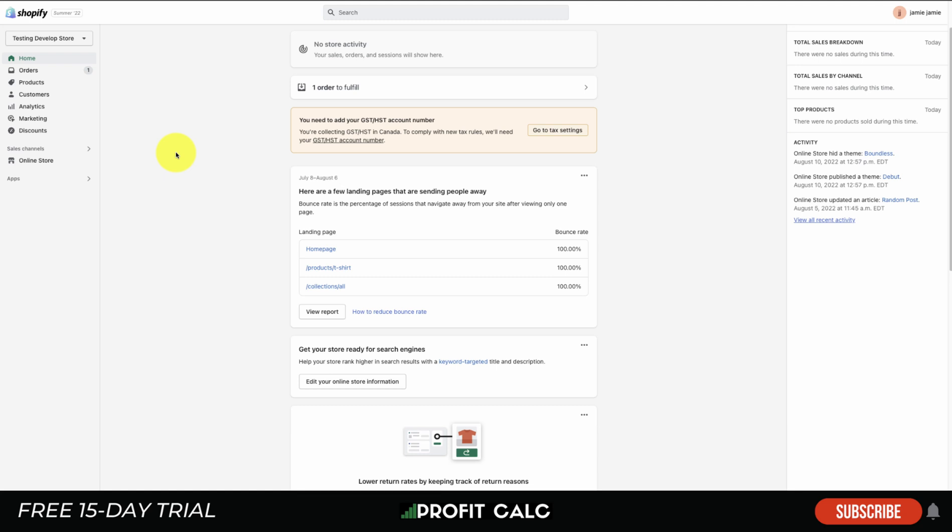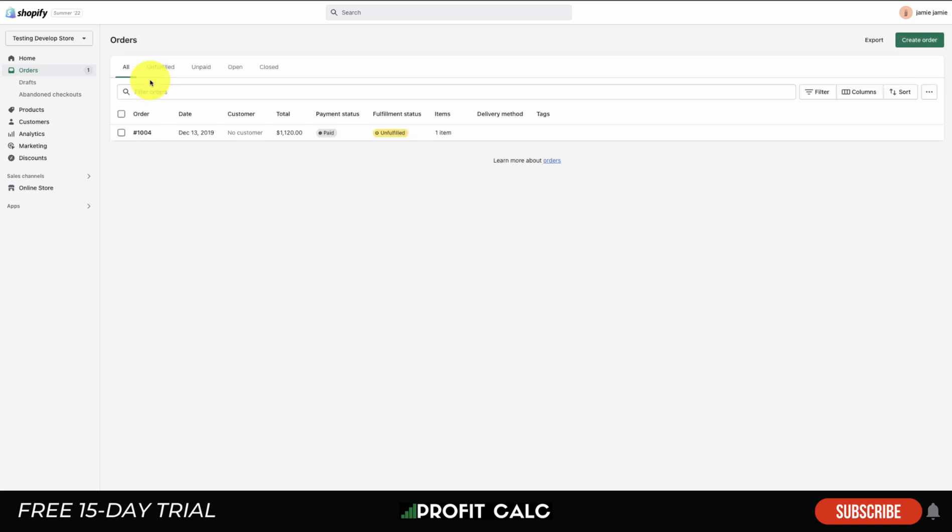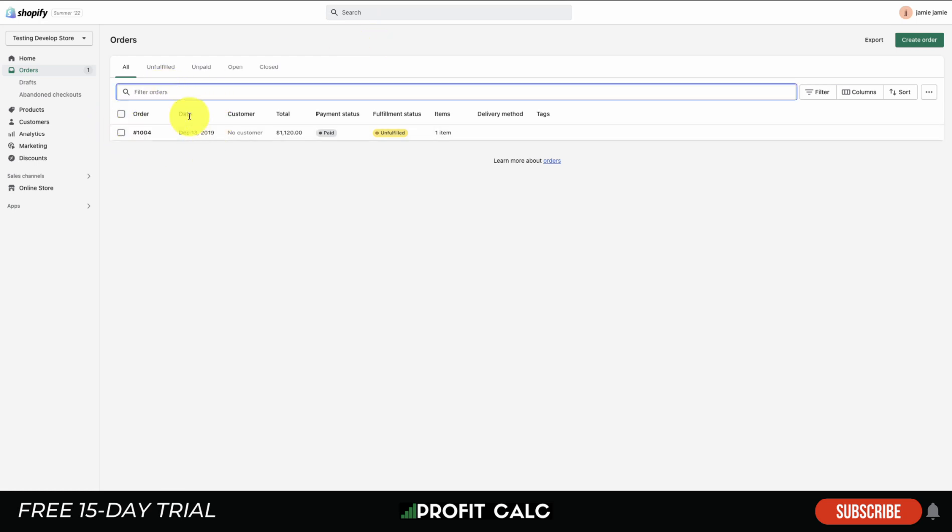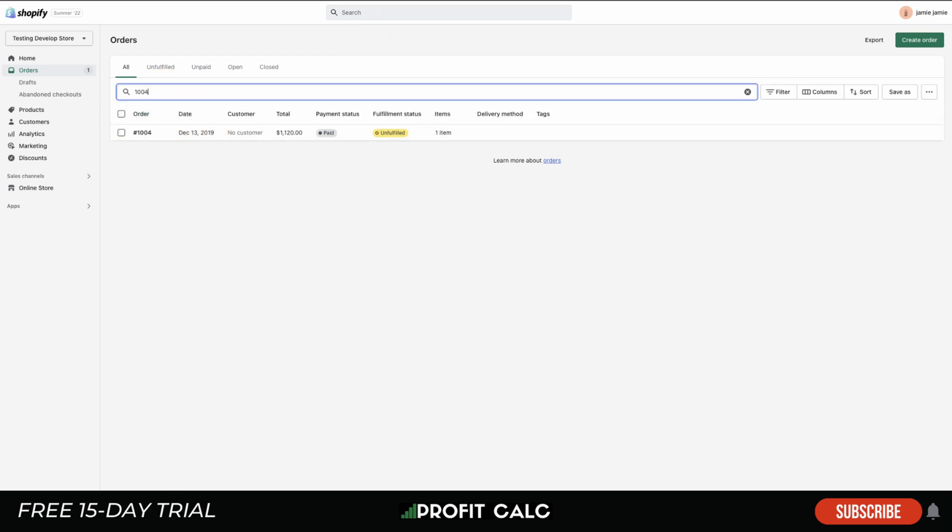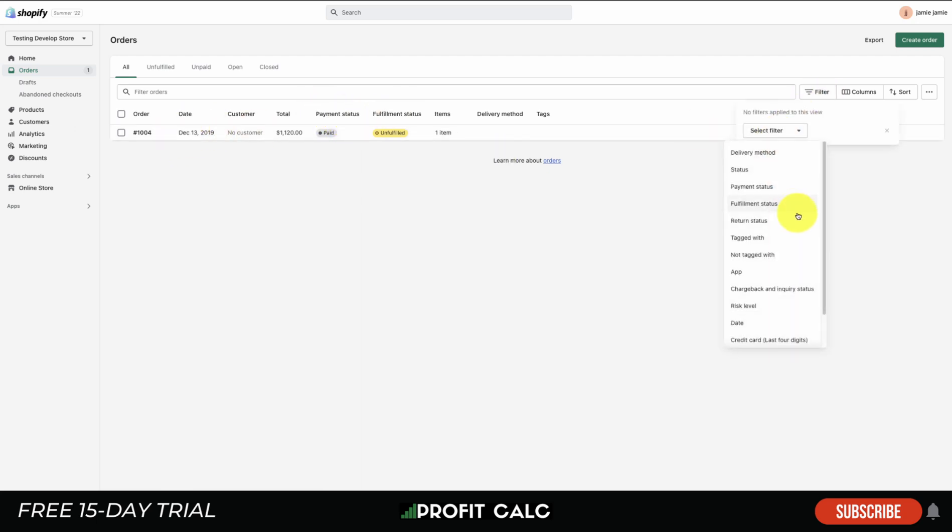The first one is going to be Orders. These are going to list all the orders that take place in your store. As you can see in this test store there's one order, but typically you'll see quite a few orders as your Shopify store starts to grow. You can filter these, you can search at the top here, but you can also search for a specific order number and it's going to load that order. You also have the sorting ability on top to filter by unfulfilled, unpaid, open or closed orders based on fulfillment status and payment status.